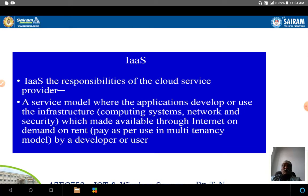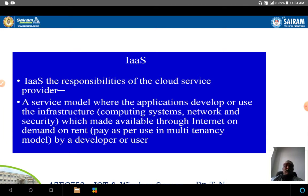Infrastructure as a Service is a service model where applications developers use the infrastructure — the hardware, network, and security — everything made available through the internet on demand, on rent. You pay as per use in a multi-tenancy model, used by a developer or a user.